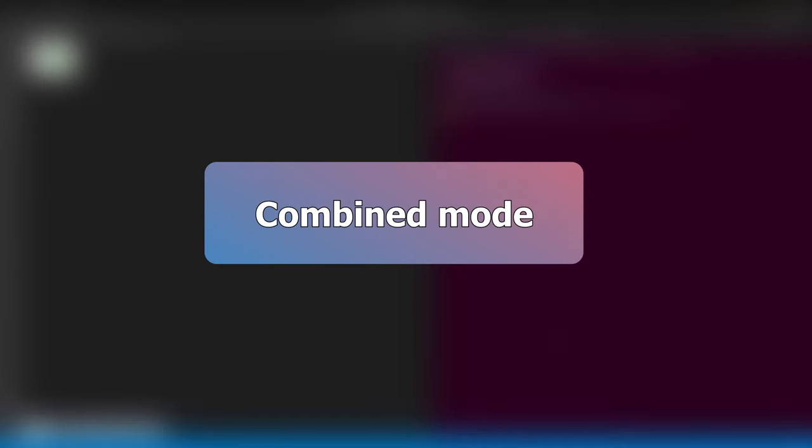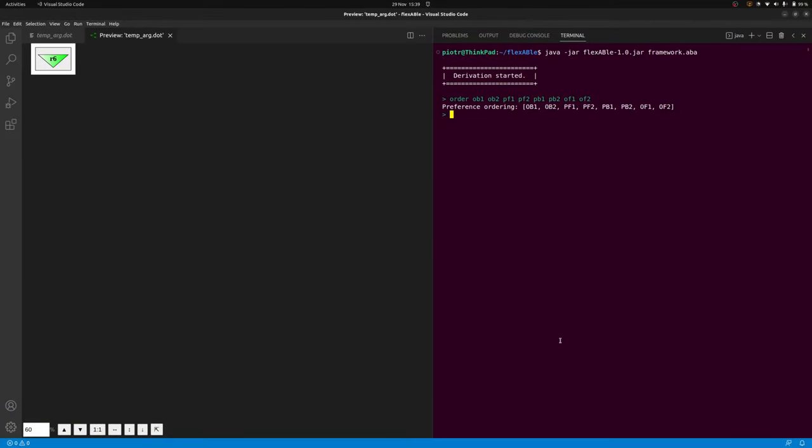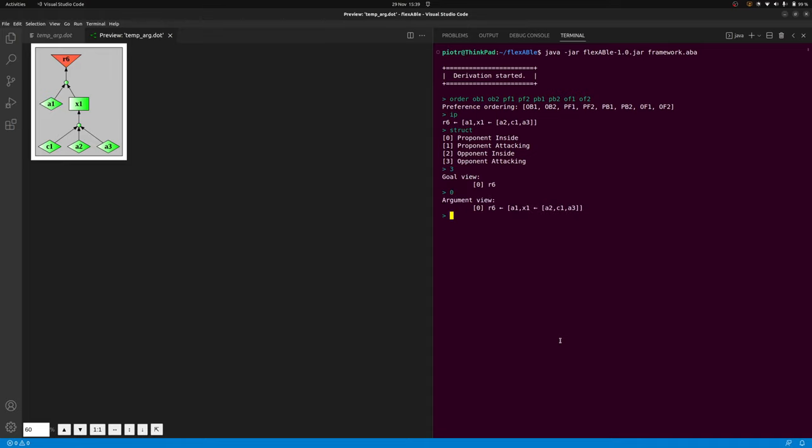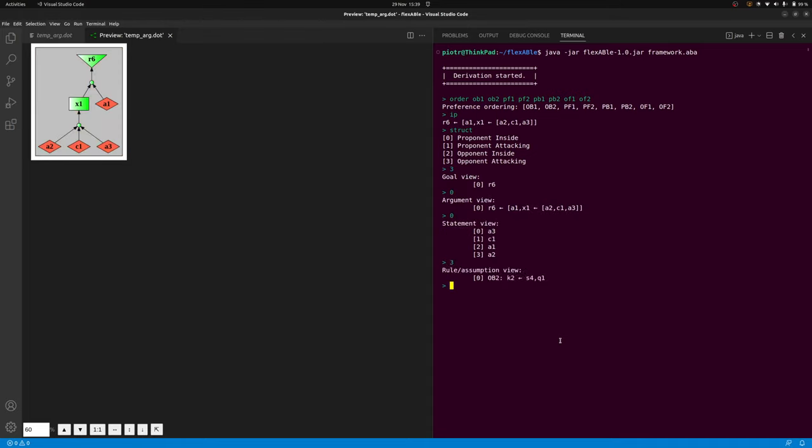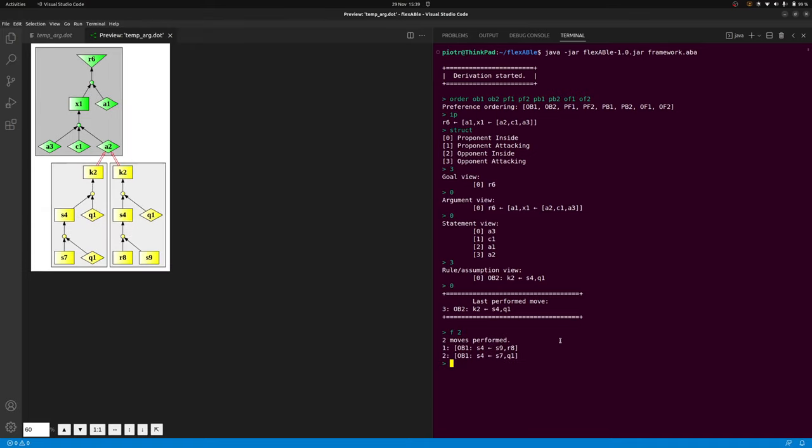Finally, all features of flexABle can be combined. So, it is for instance possible to start a dispute interactively in one of the several available interactive modes, then change to another interactive mode. Next, change to automatic mode for a fixed number of steps, and then switch to one of the interactive modes again.